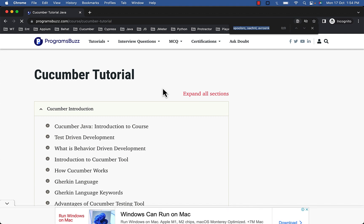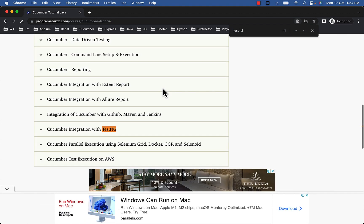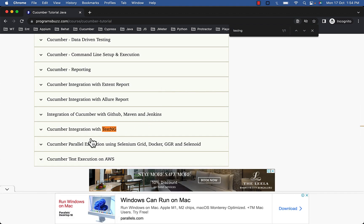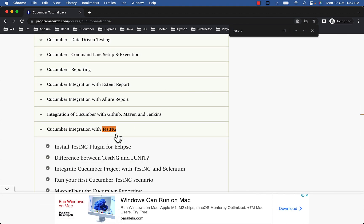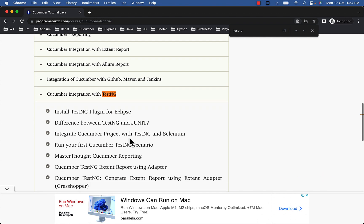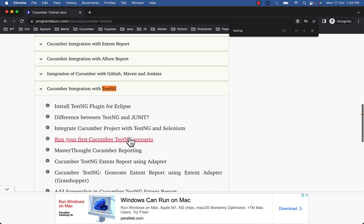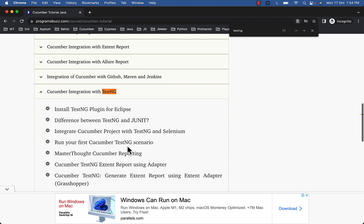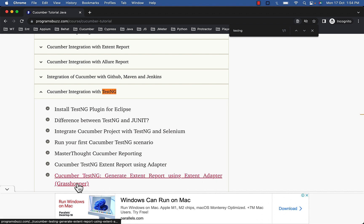And here look for TestNG section, Cucumber integration with TestNG. Here you will find article with title Generate extent report using extent adapter Grasshopper. Open this article.